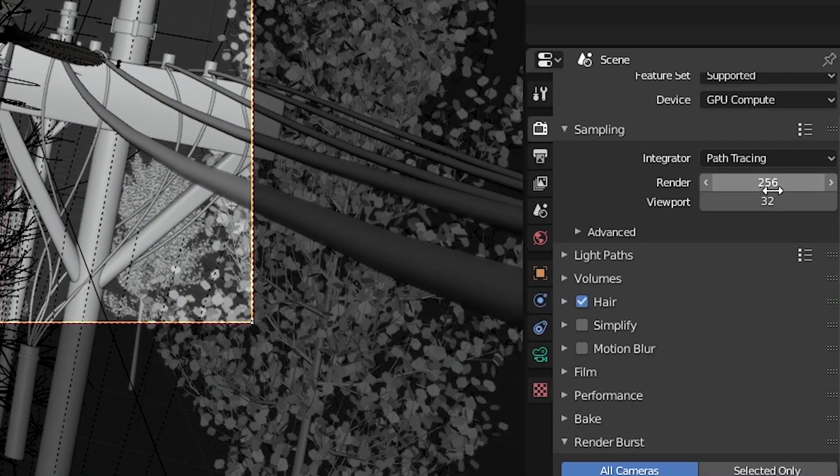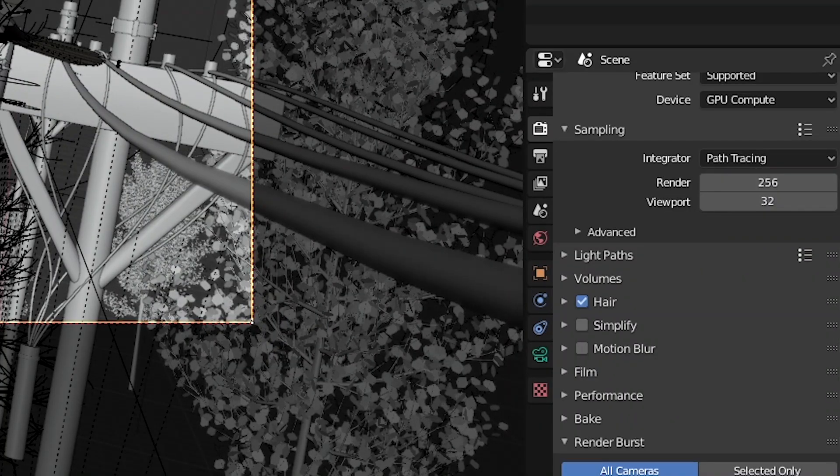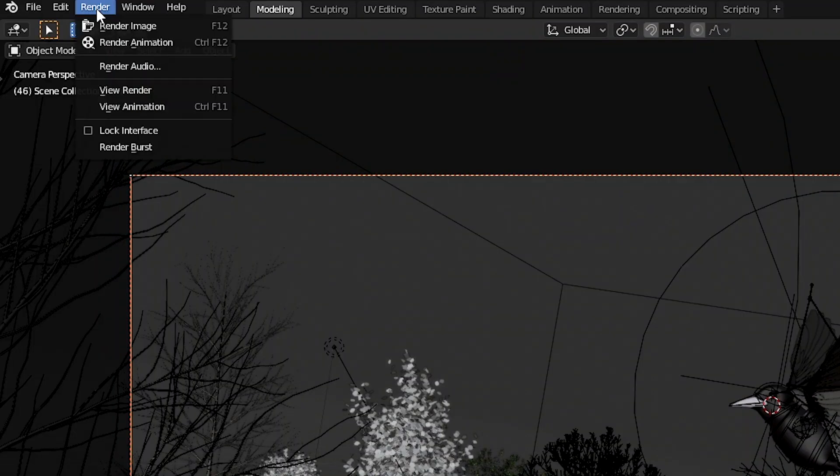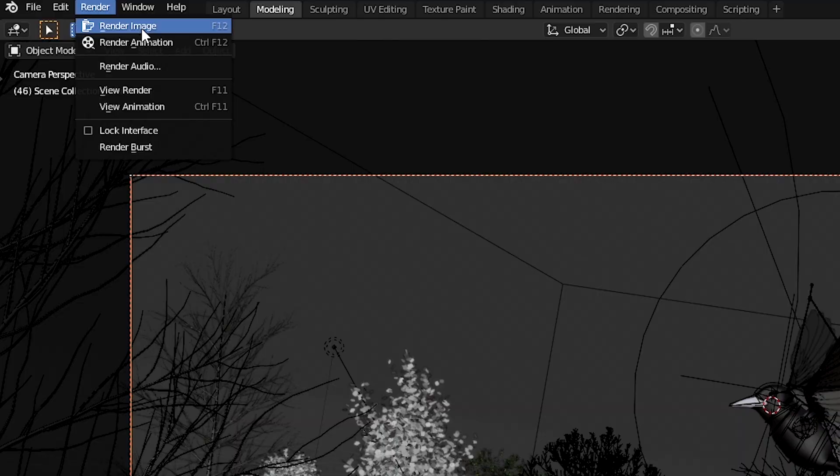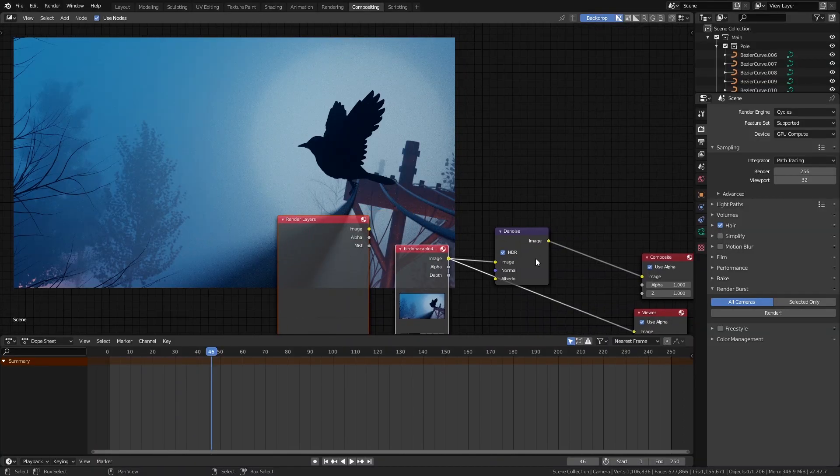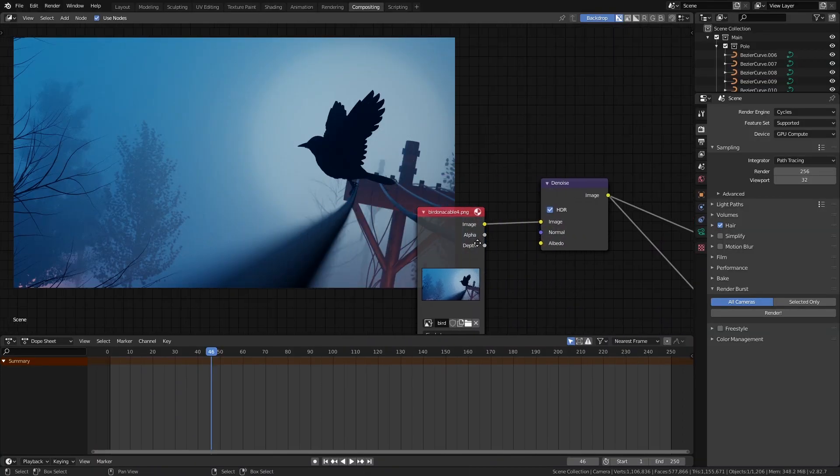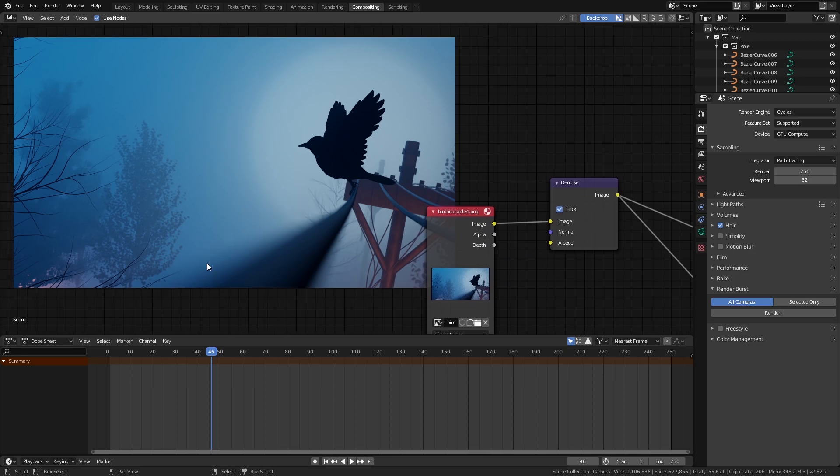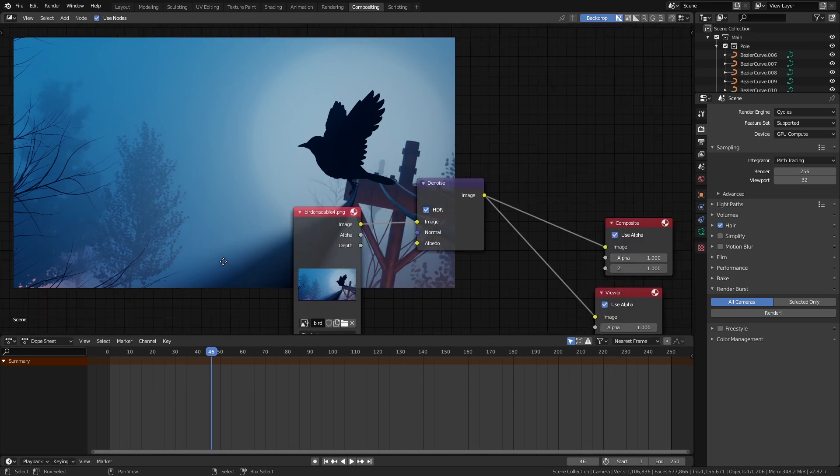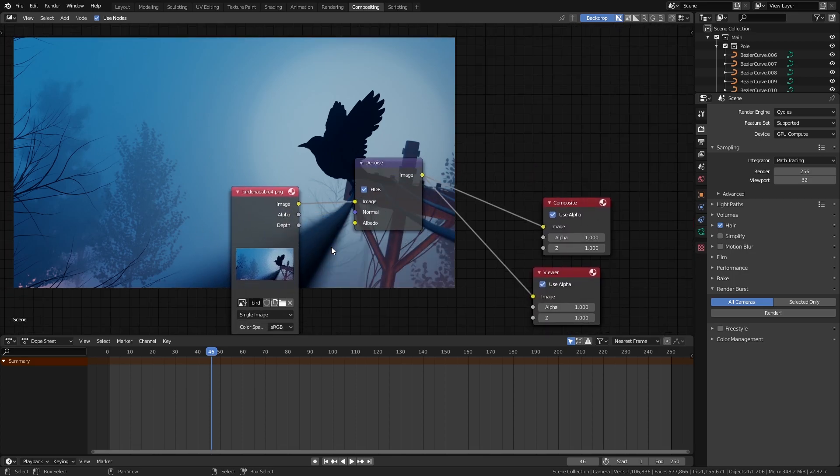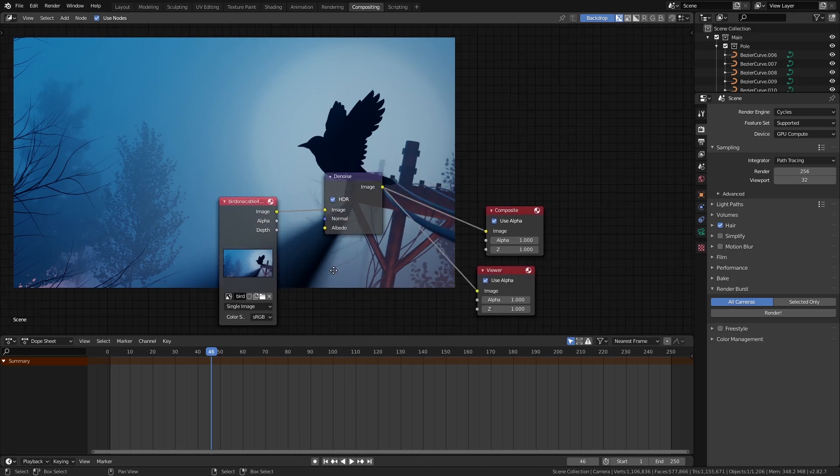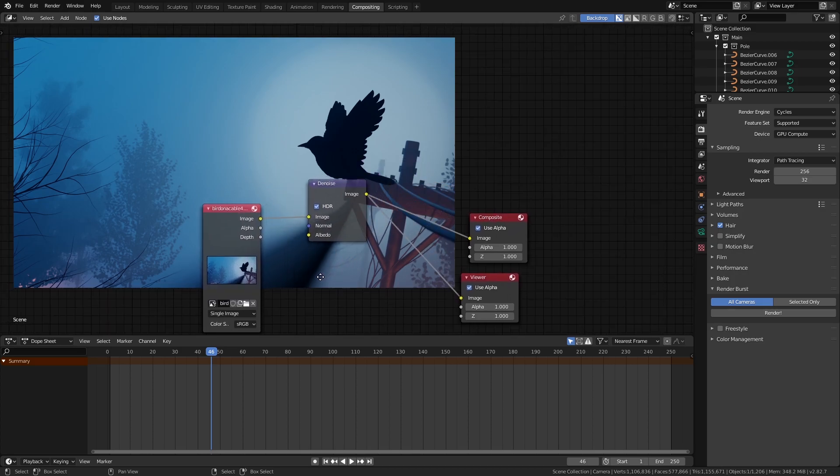Now we can just change the sample count to around 256 and hit render. This will give you a noisy render but you can use the denoise node in the compositor to denoise your image which works super well with these type of scenes. If you don't know how to use the compositor I also have a tutorial on that which you can just check out right here.